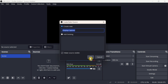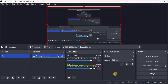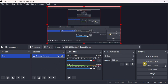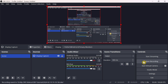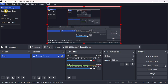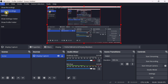In my case, I will add a Display Capture to record my screen. Once your scene is set up with the desired source, you can click on Start Recording to begin. Now you are recording your screen.